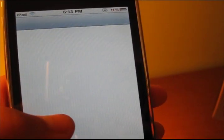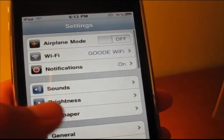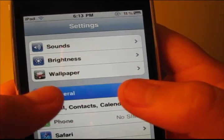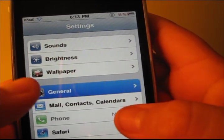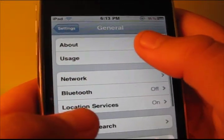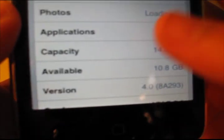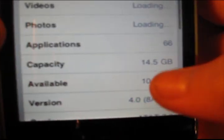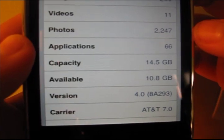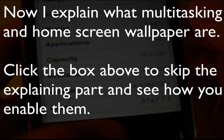To prove that I am on iOS 4, I'm going to go to General, and go to About, and then you can see right there my version number is 4.0.